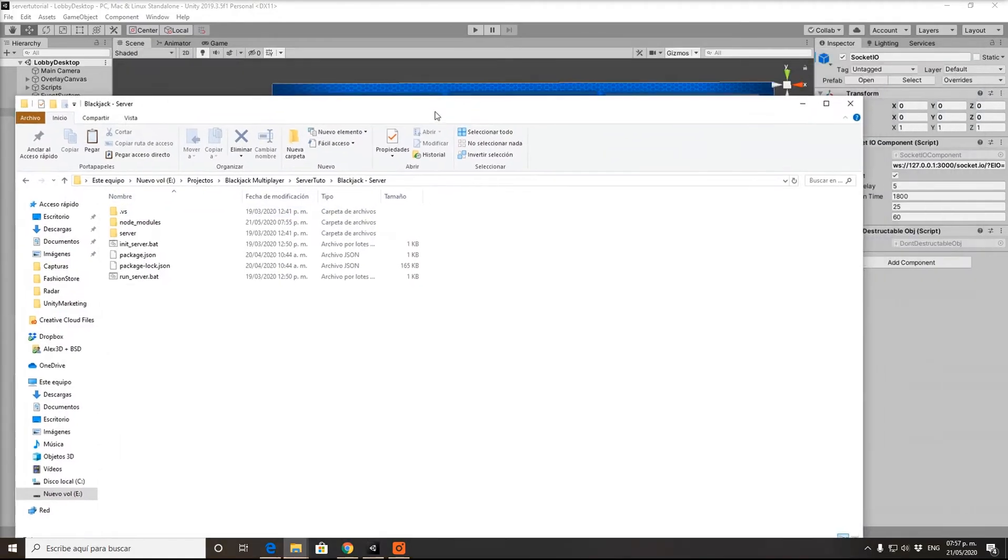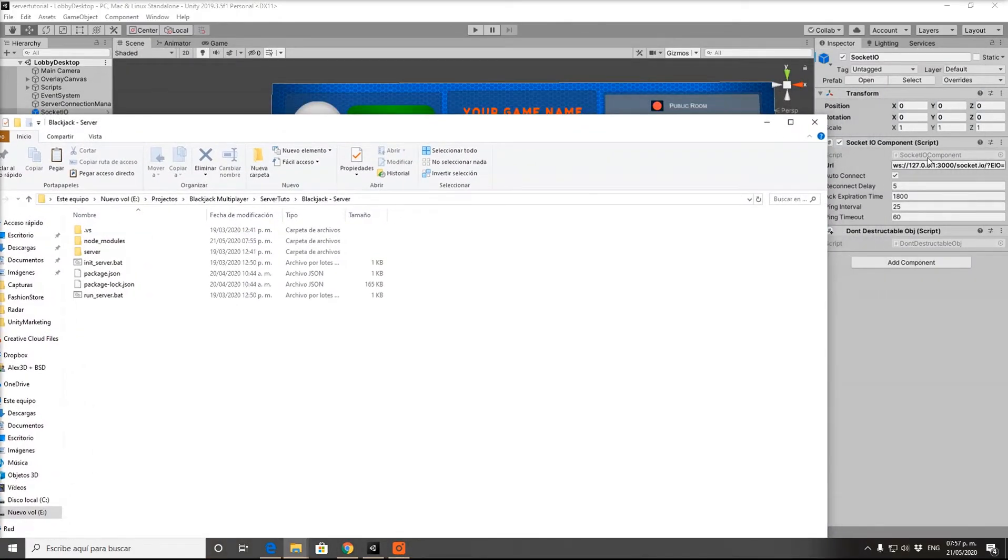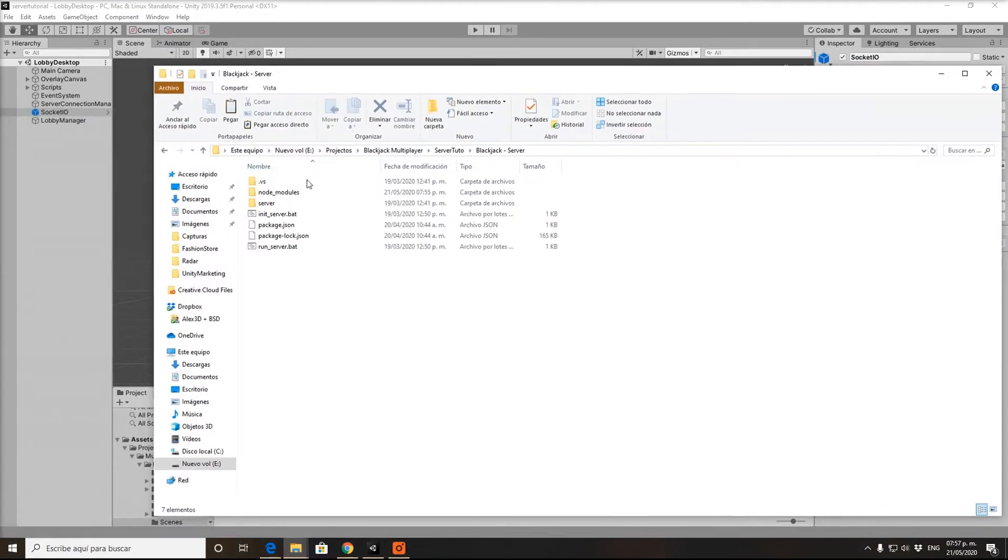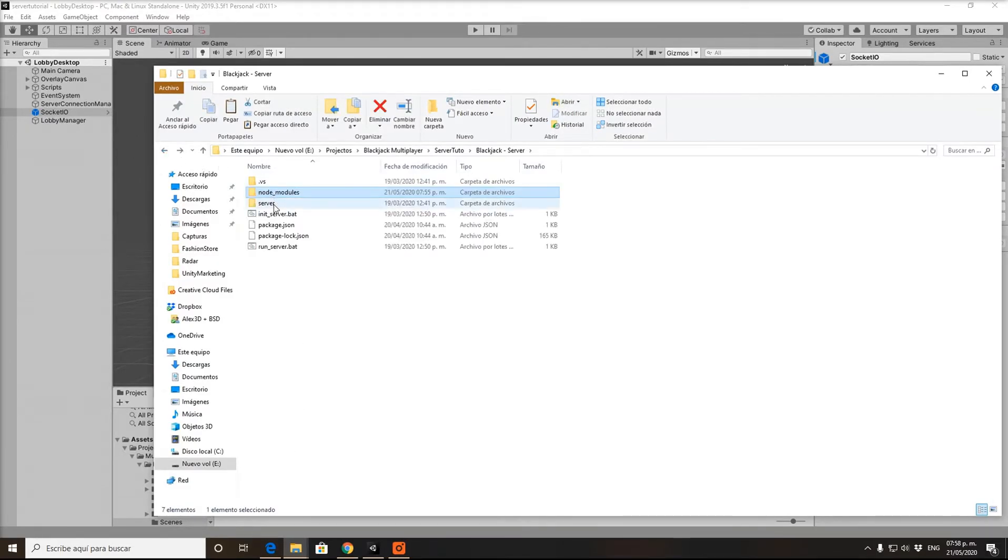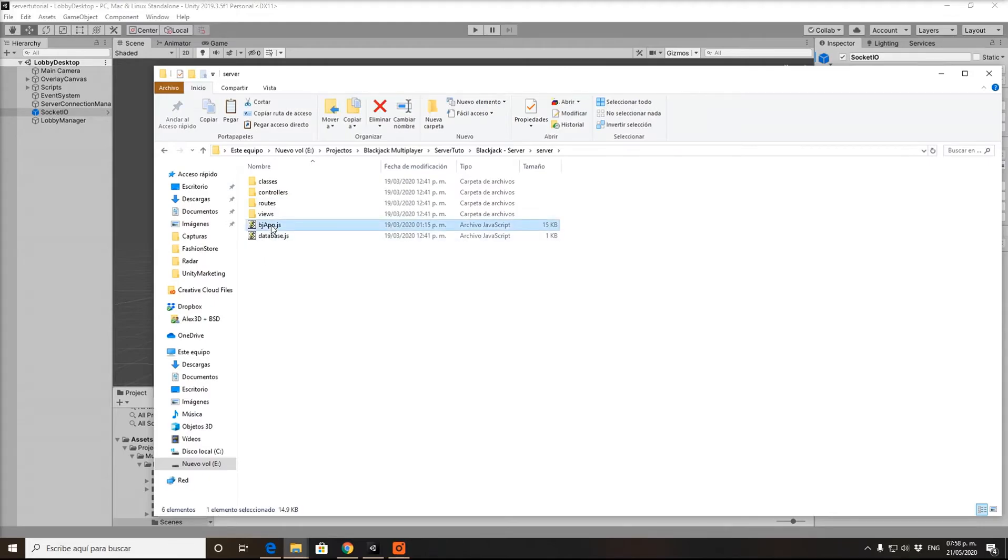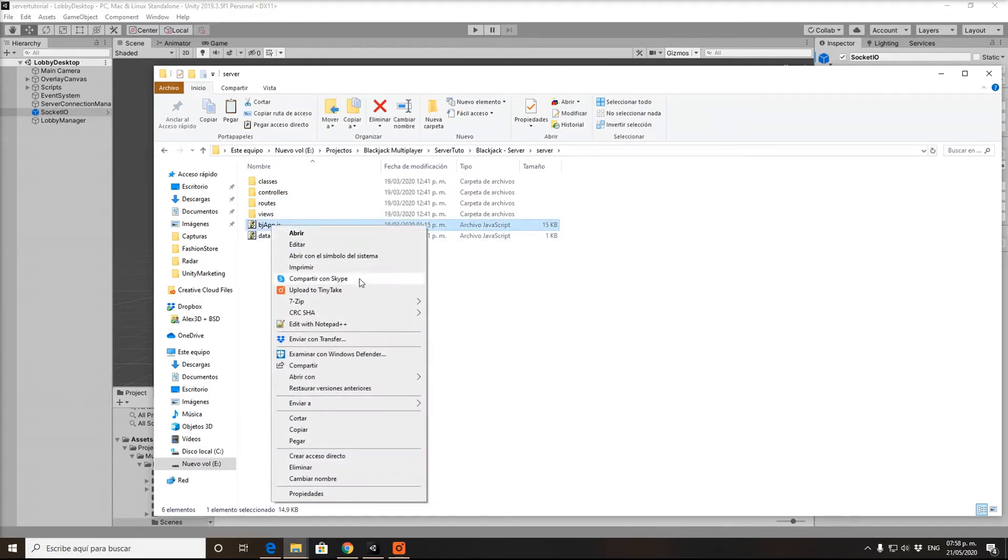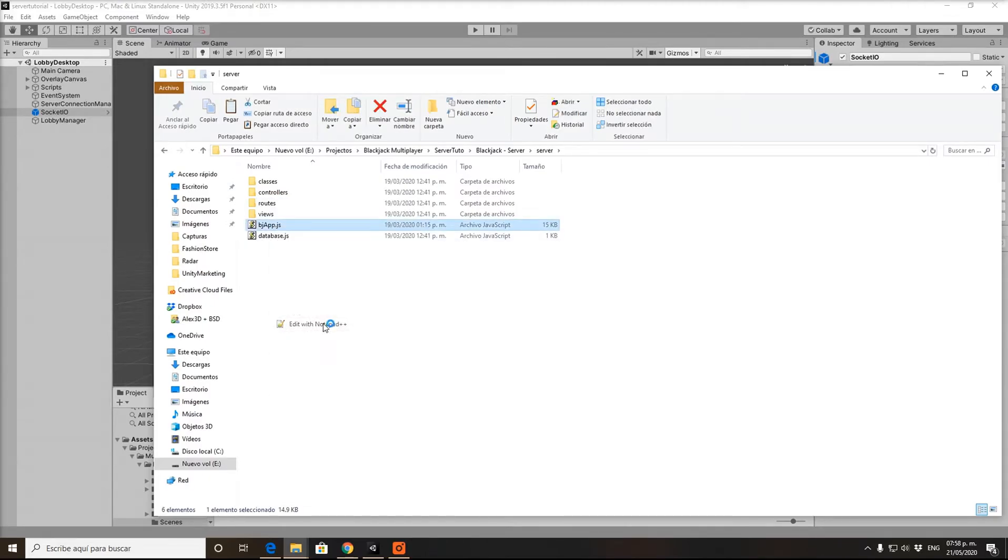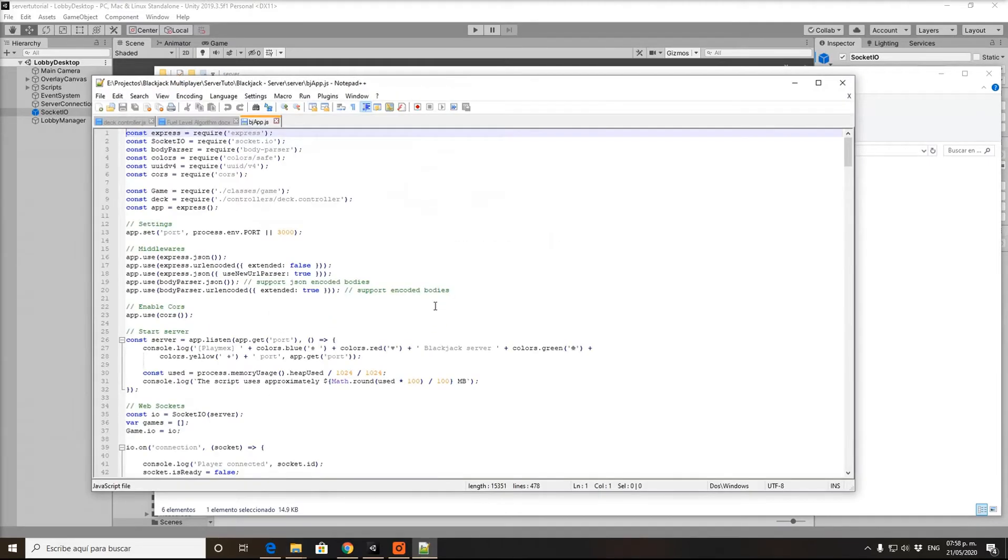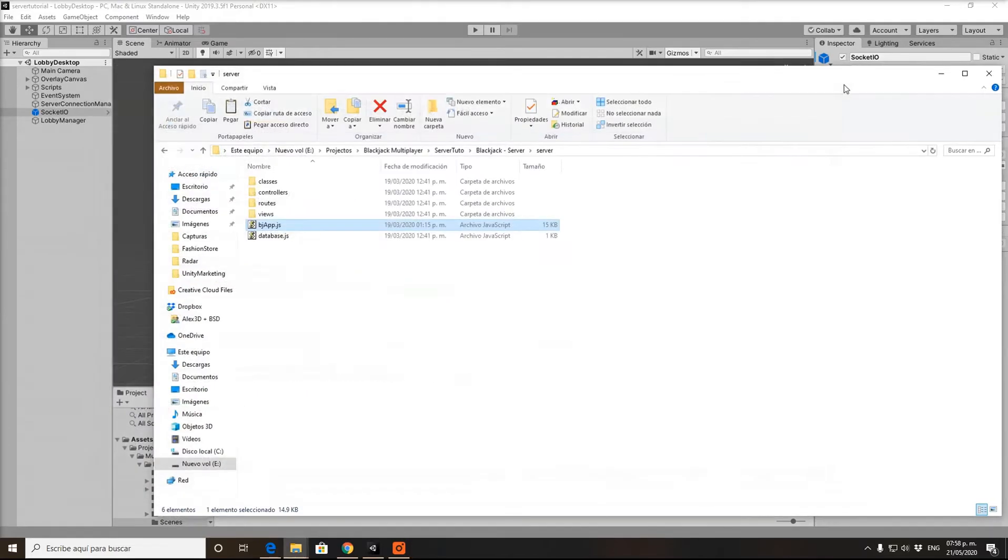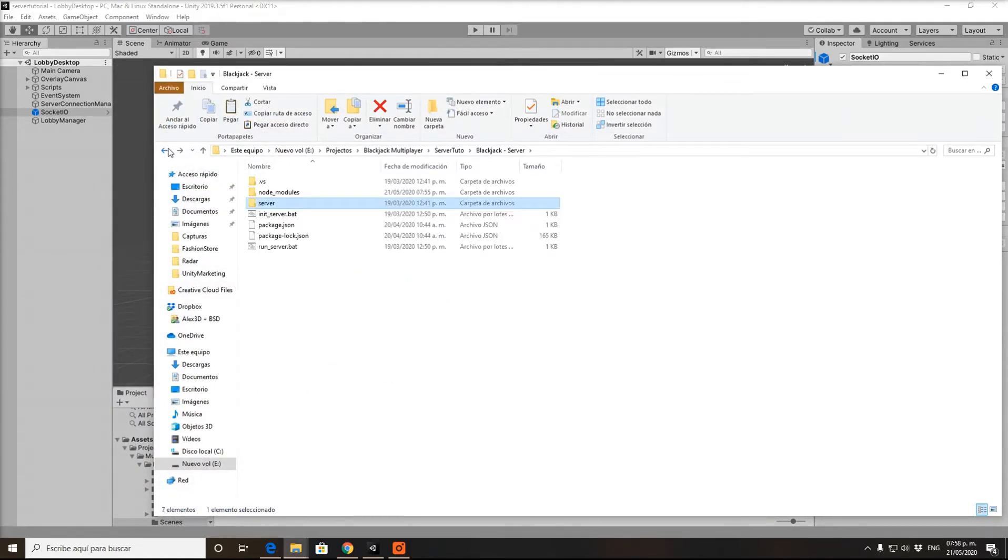Then go to the server folder. You'll see it straight away here. Change it here, do whatever you need, and then change it in Unity as well. Now that it's installed, let's just run the server. Just double click, that's it, it's running.